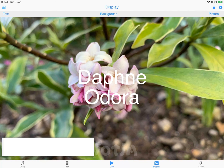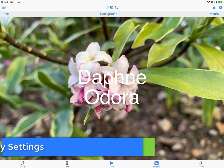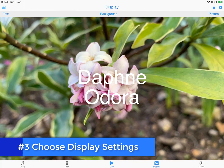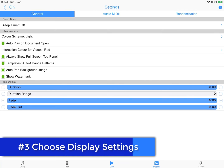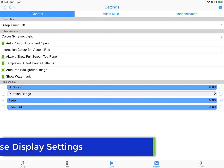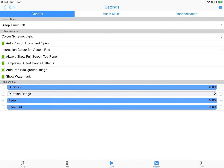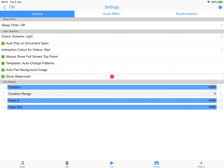Step three is to choose the display settings. In settings general, check that the auto pan background image and show watermark toggles are set to what you want, and press OK.